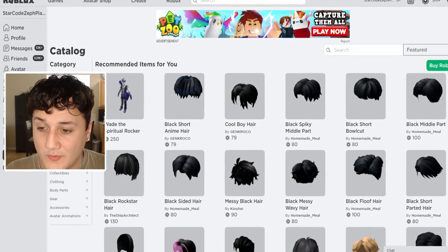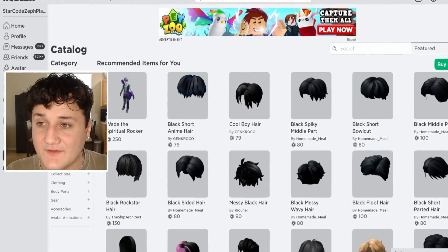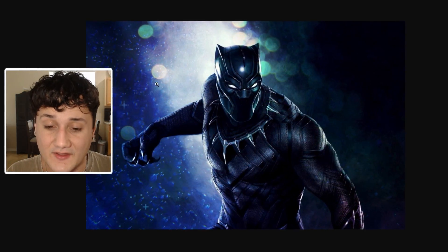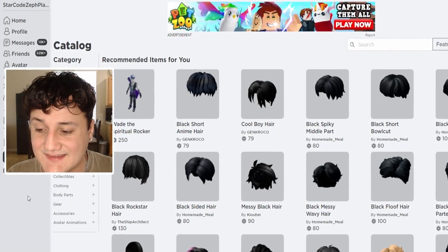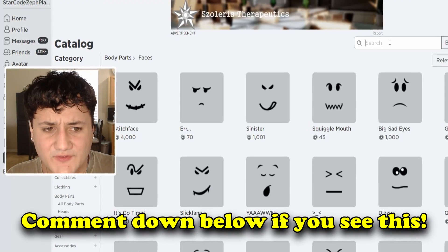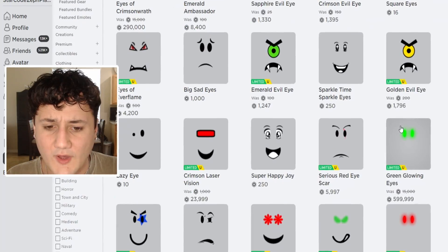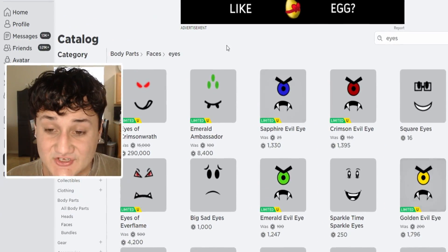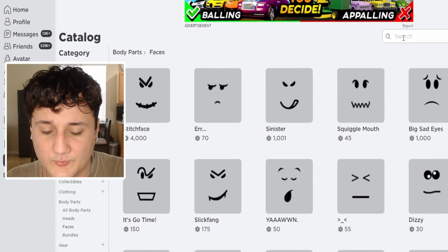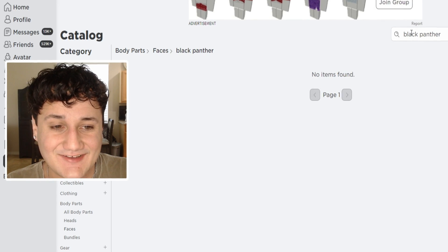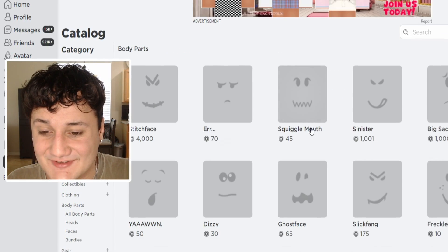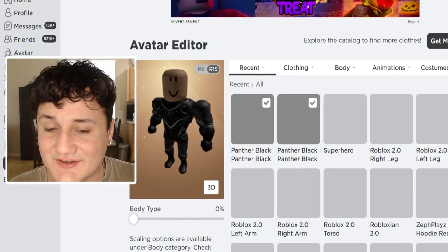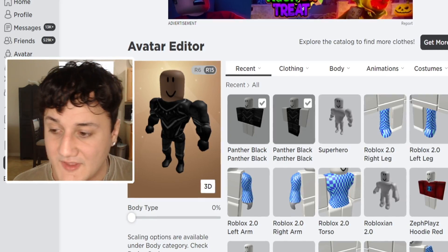Now that we've got the shirt, pants, and the gloves sorted, we're going to start looking for the other things. The main part of Black Panther is his mask — we've got to get that exactly. But first I want to find a face. I wonder if there's like a glowing white eyes one. They only have red, green, and yellow — that's a shame. I'm going to type in Black Panther in the search but nothing shows up. Let's try typing in just 'panther' and see if something comes up.